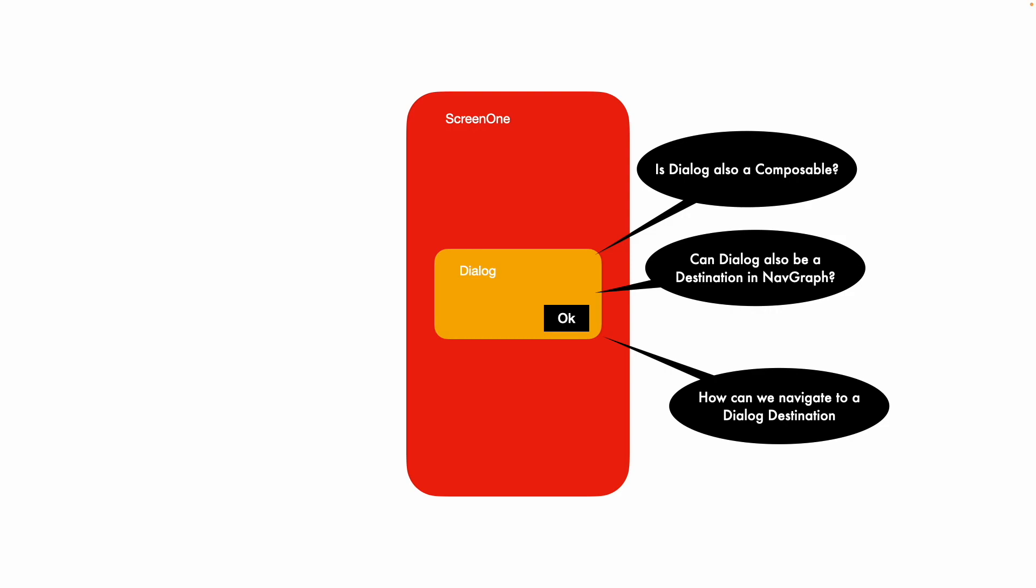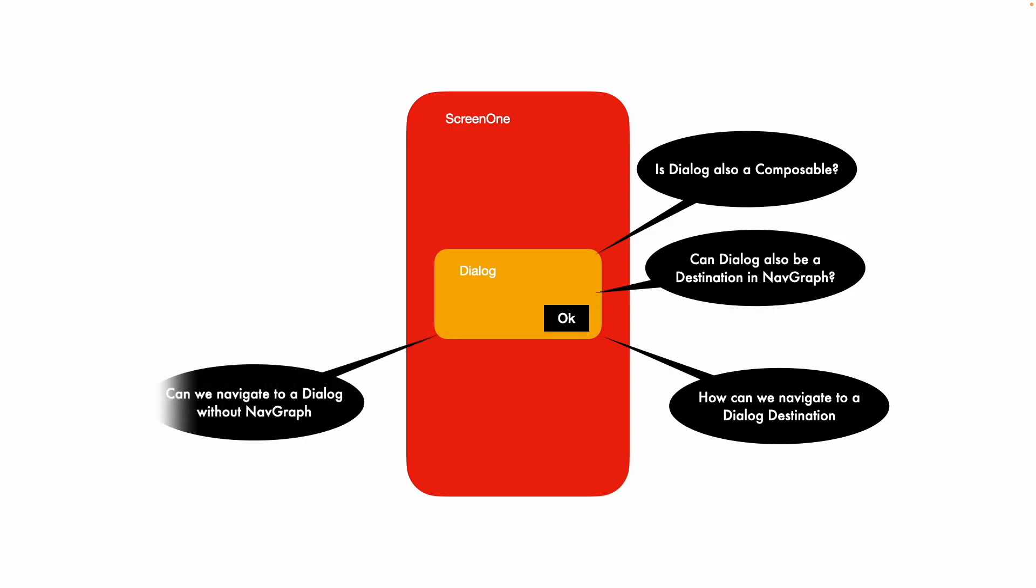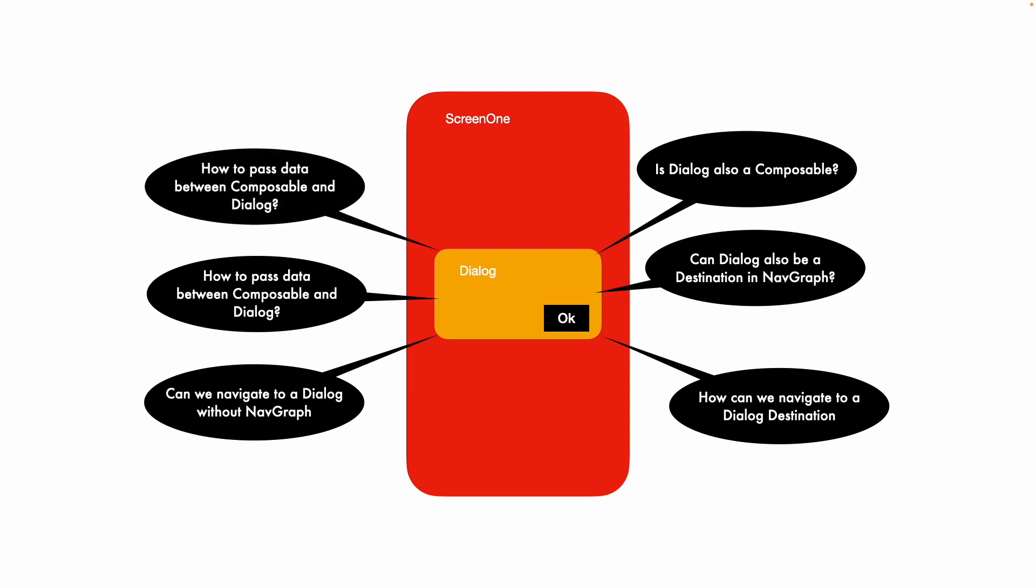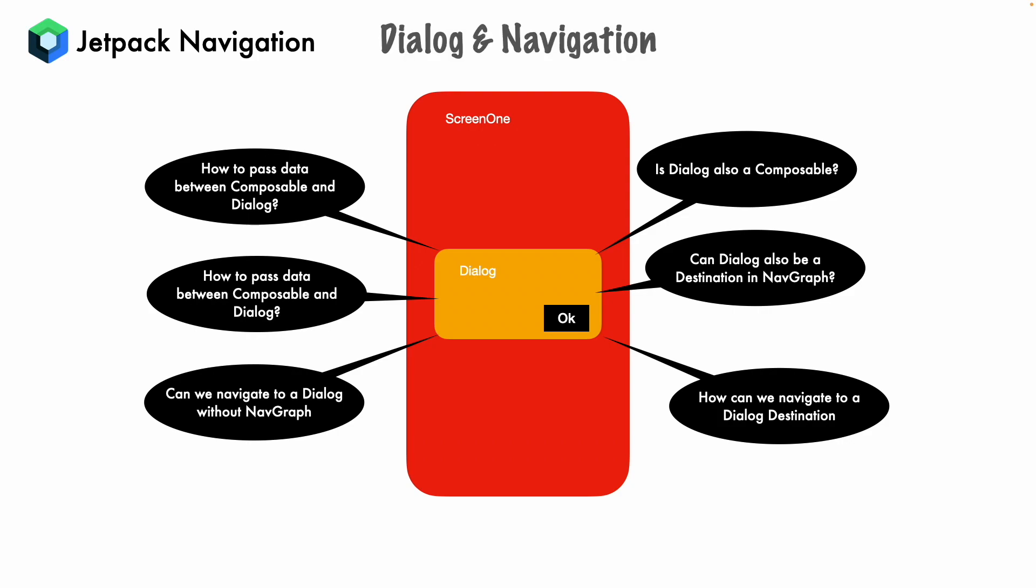And if you want to deal with a dialog without the Navgraph, how would you do it? How do you pass the data between the composable and the dialog? And then finally, how to pass the data between the composable and the dialog when you are dealing with Navgraph? So these are quite a number of questions that you will have. So we will understand these things as a part of Jetpack navigation. But our focus will be dialog and navigation from the dialogs perspective.